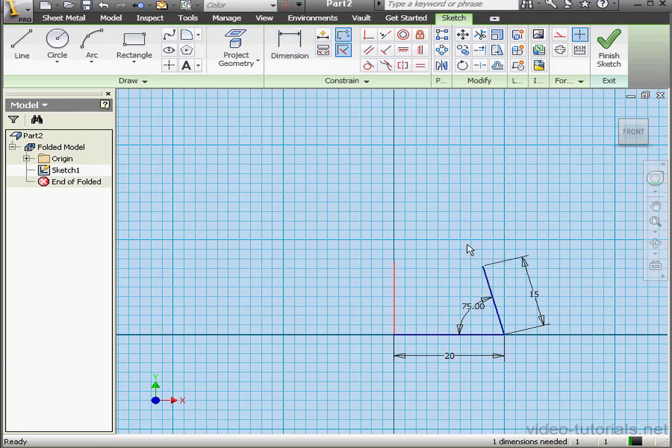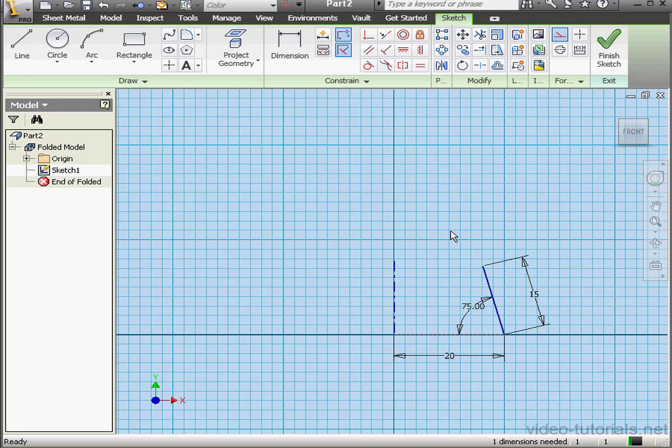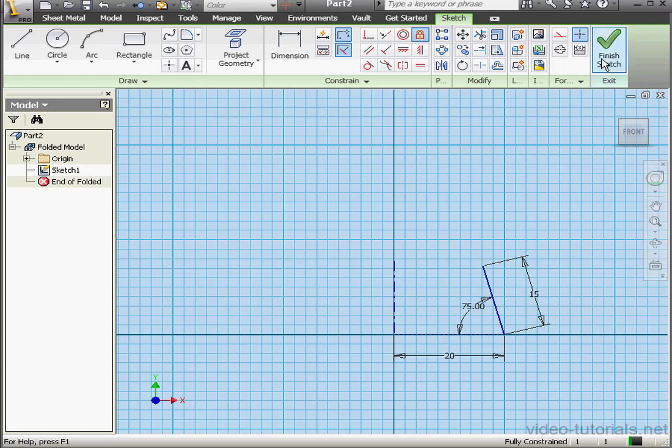Let's select this line and convert it to a centerline. And we'll select this line and convert it to construction geometry. One more dimension is needed. Let's add a fixed constraint. And we're ready to exit the sketch. Finish sketch.